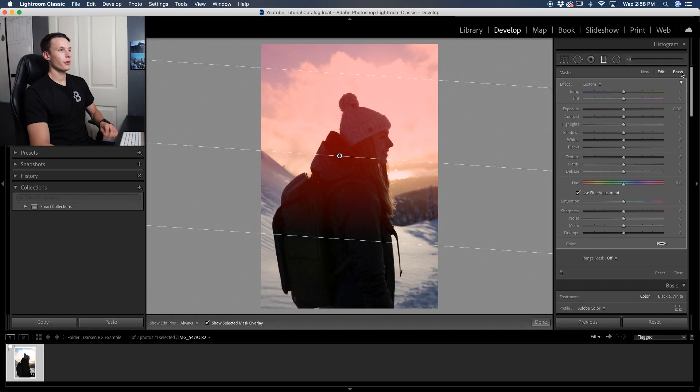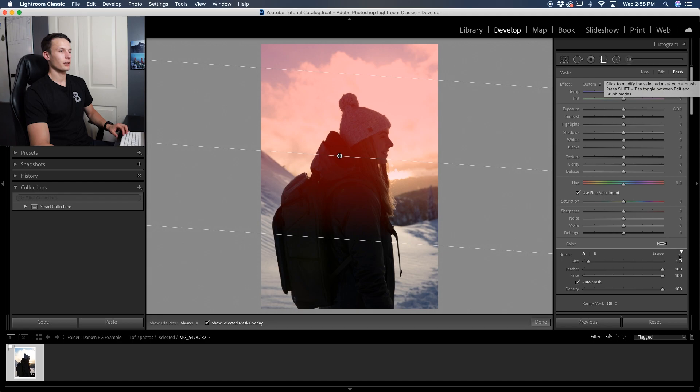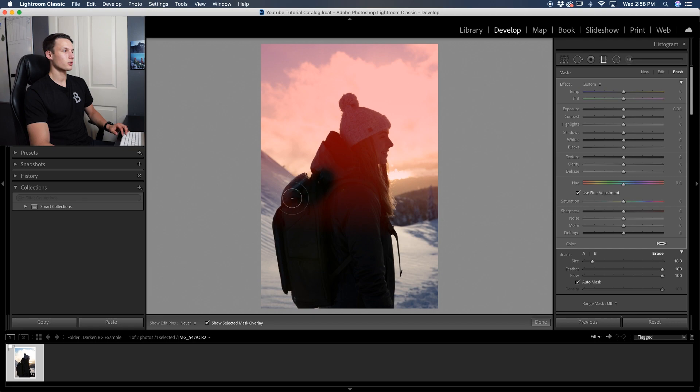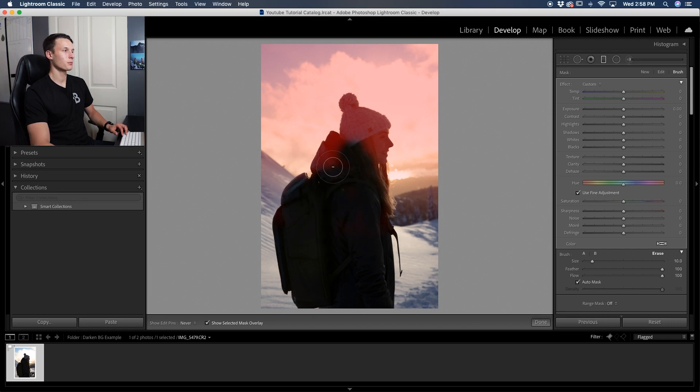Just like what we did with the radial filter, we can go and click on the brush option, click the erase option, make sure auto mask is checked off, and then just go and paint over our subject to ensure that nothing around them is being adjusted.